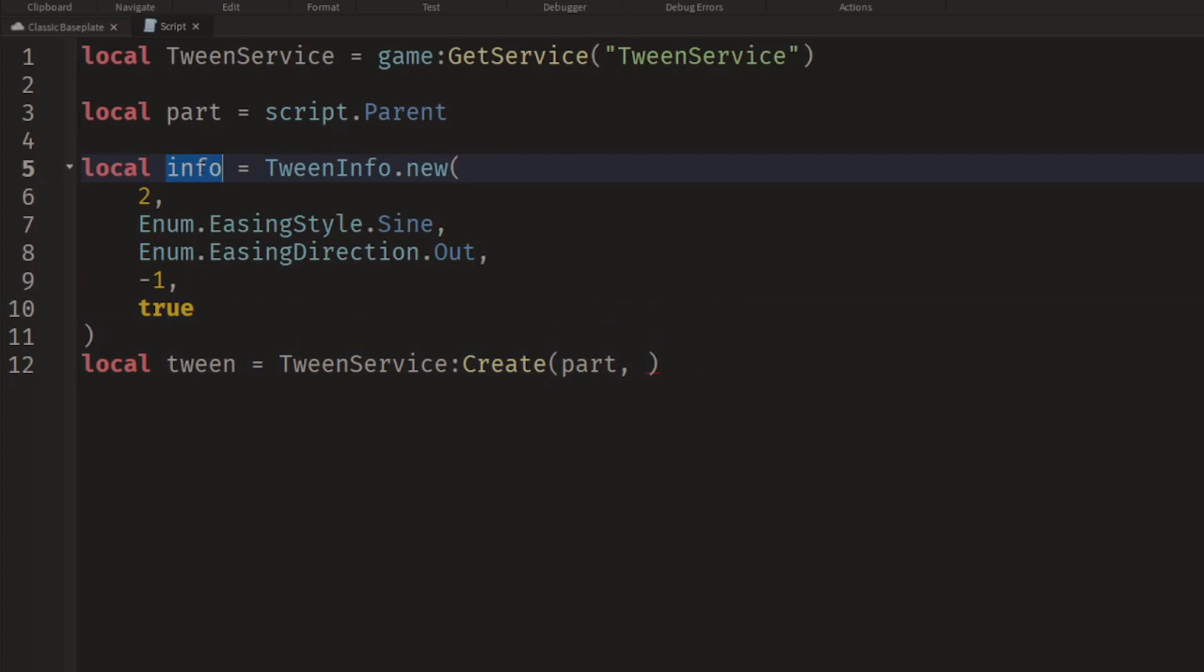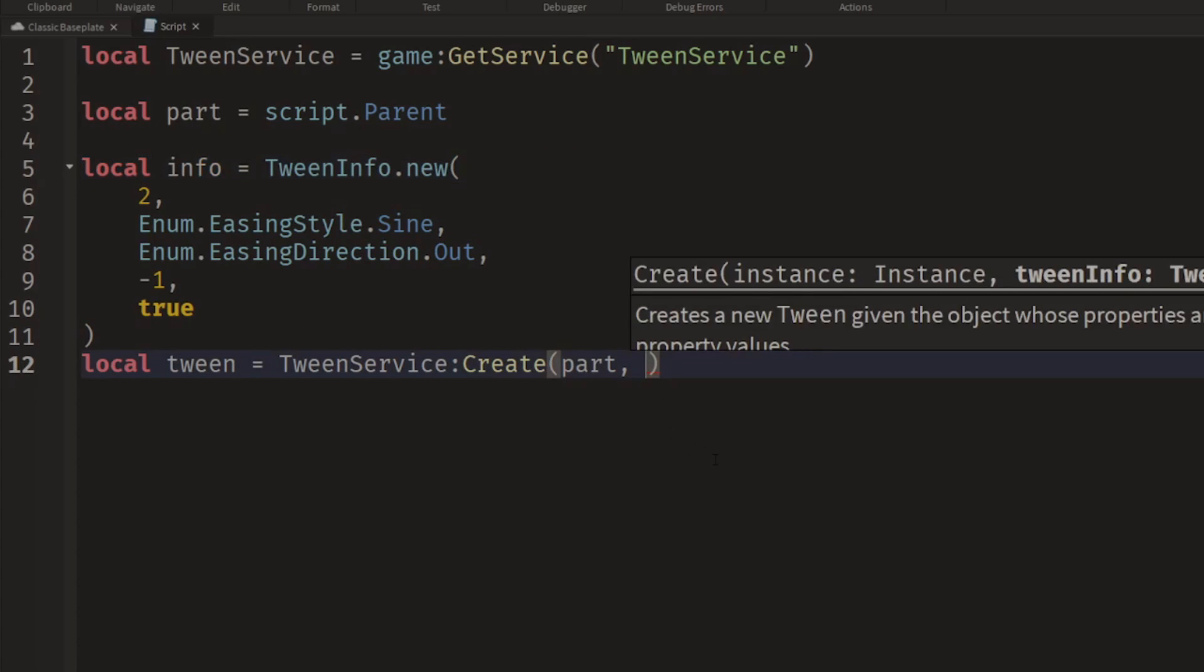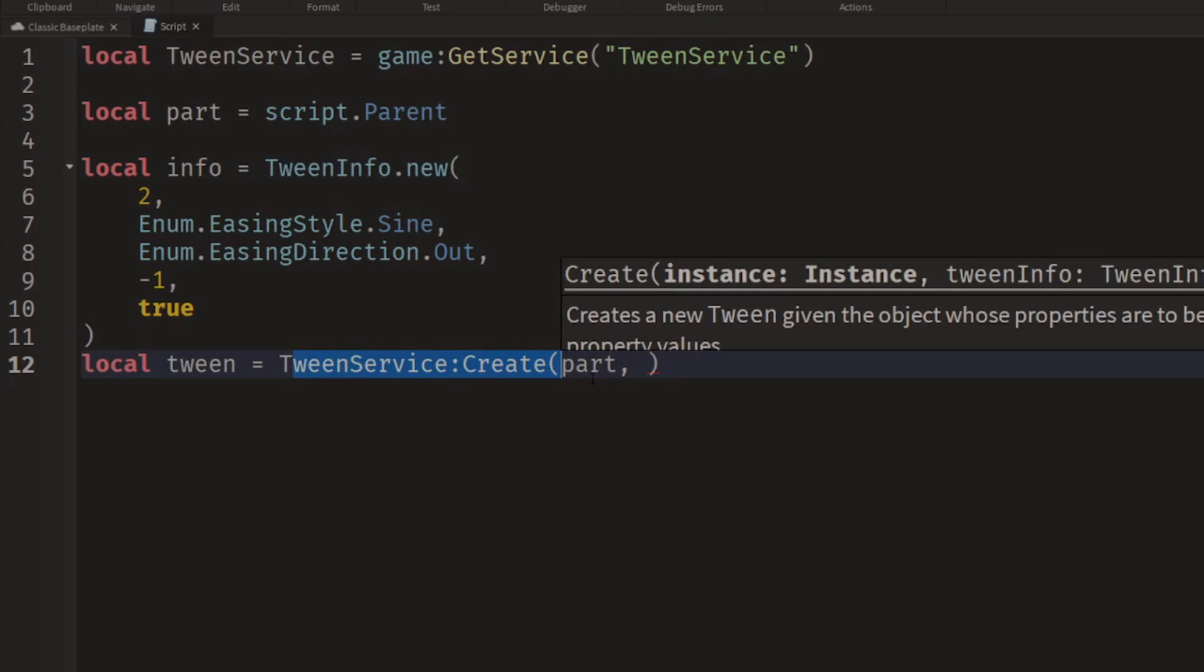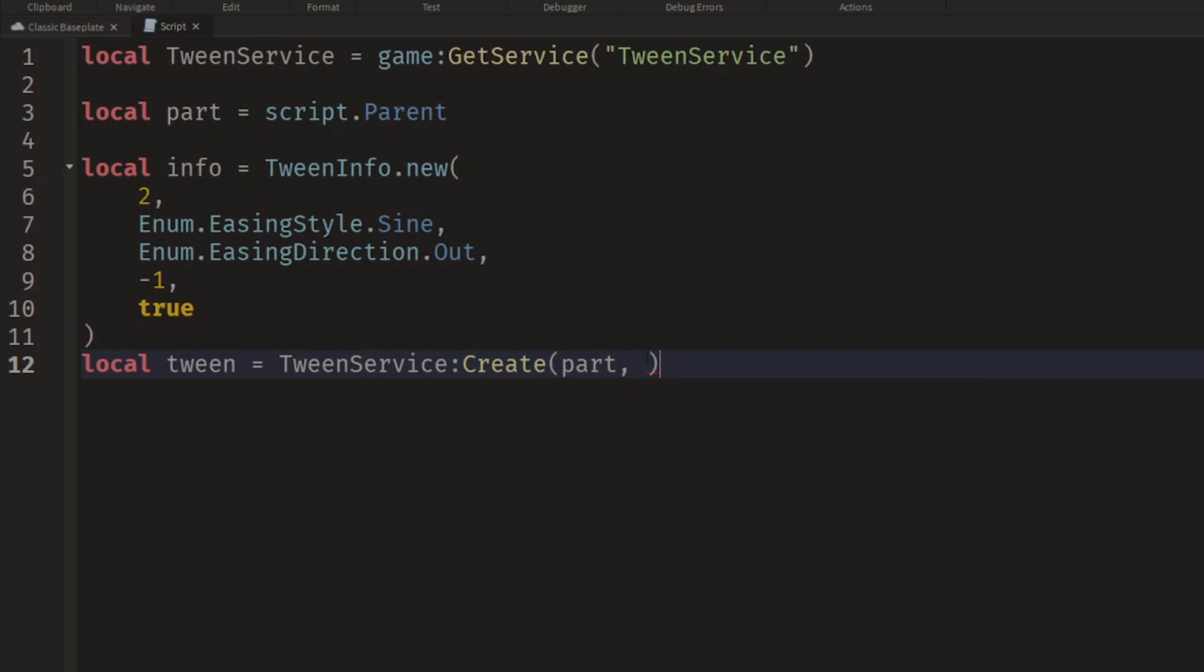So once we've created all of our info, we're going to plug that into our TweenService Create function. So we give it the info, and then the next thing we need, it says property table.